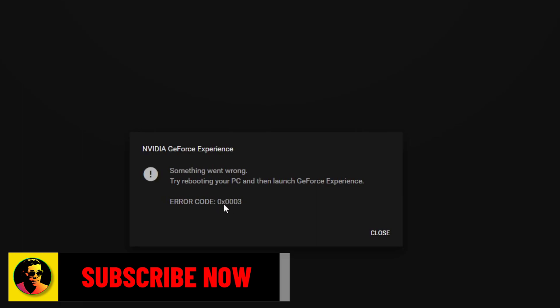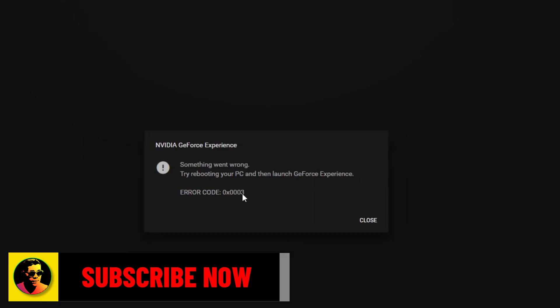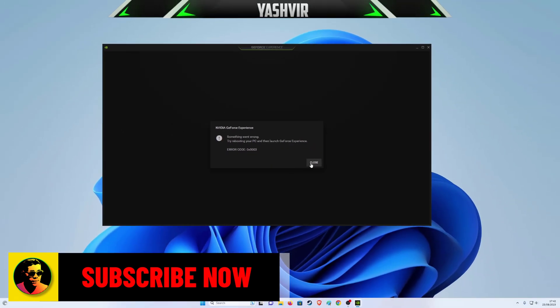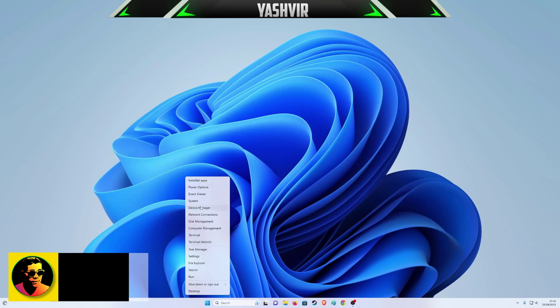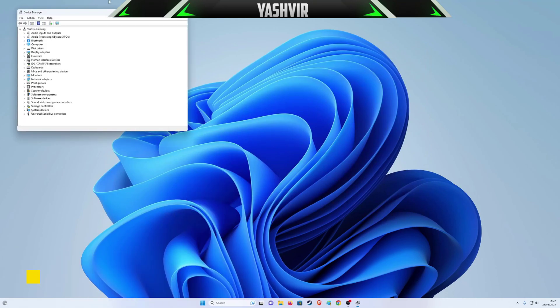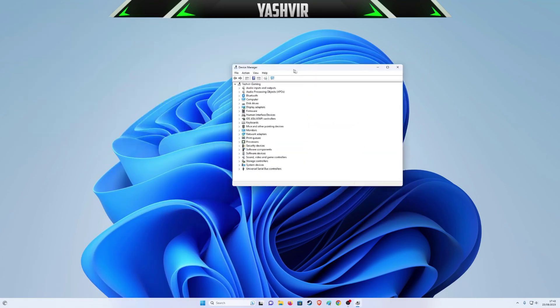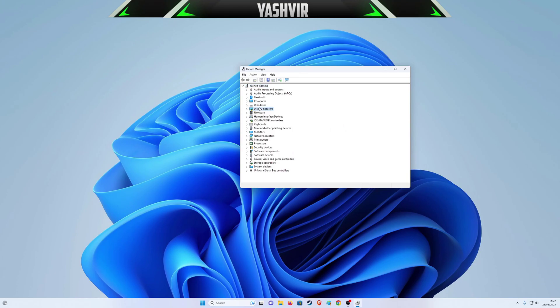You get this error code 0x0003. So first of all, what you want to do is right-click here, go to Device Manager, and then